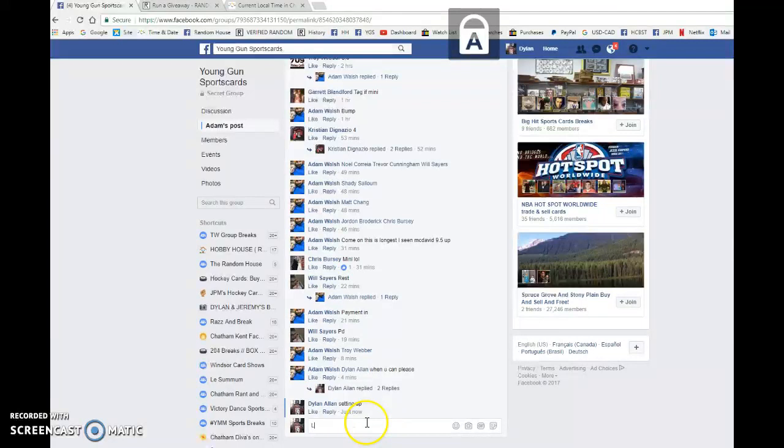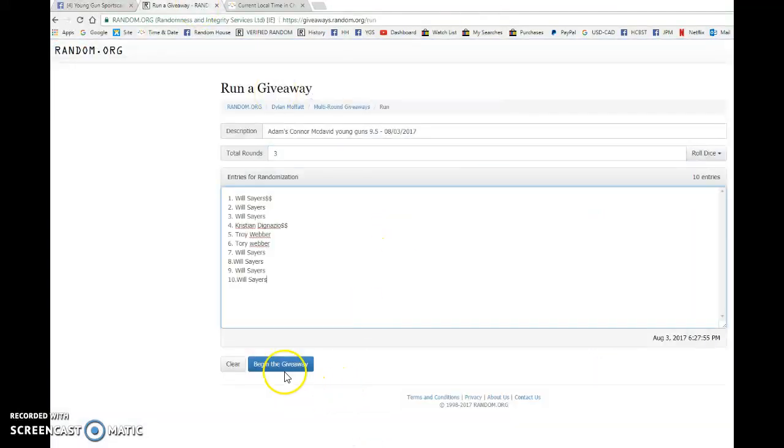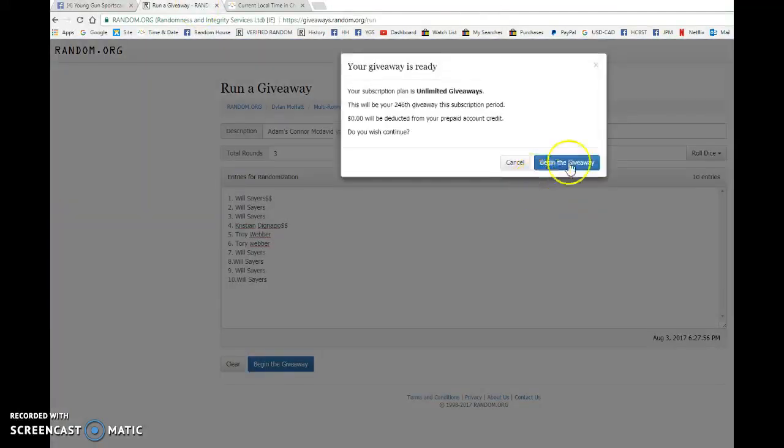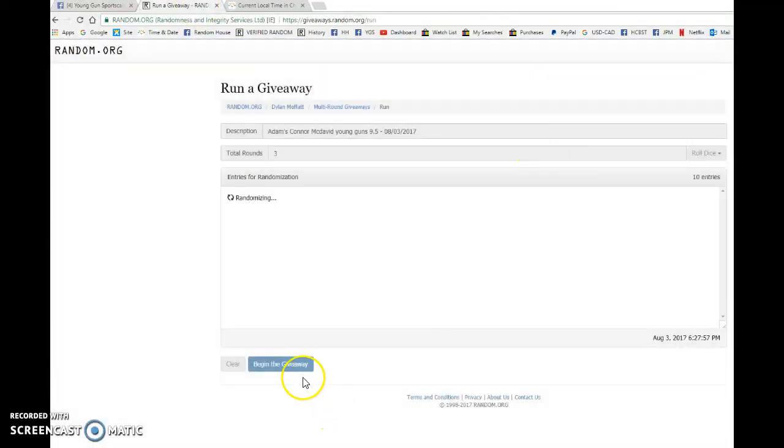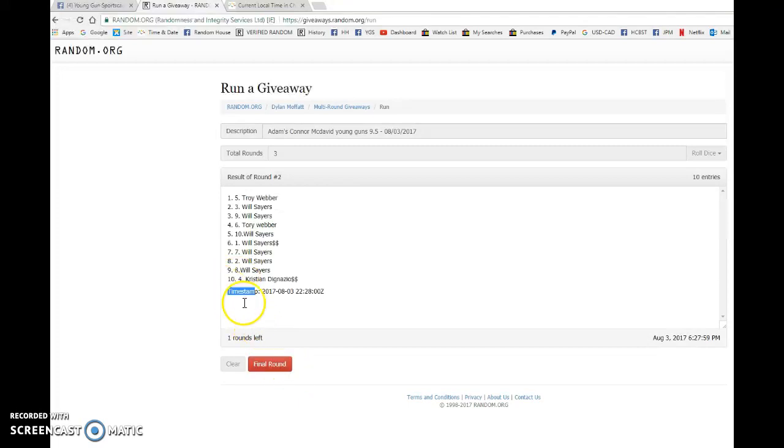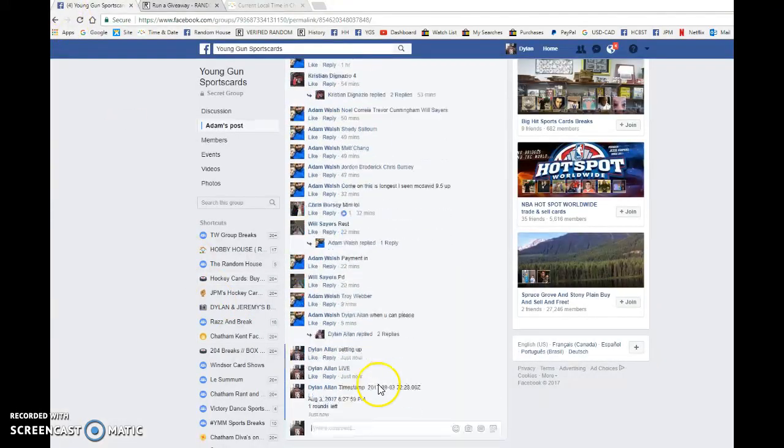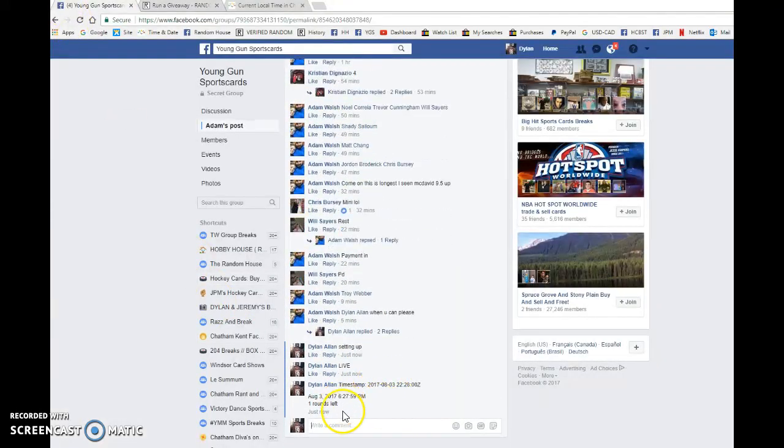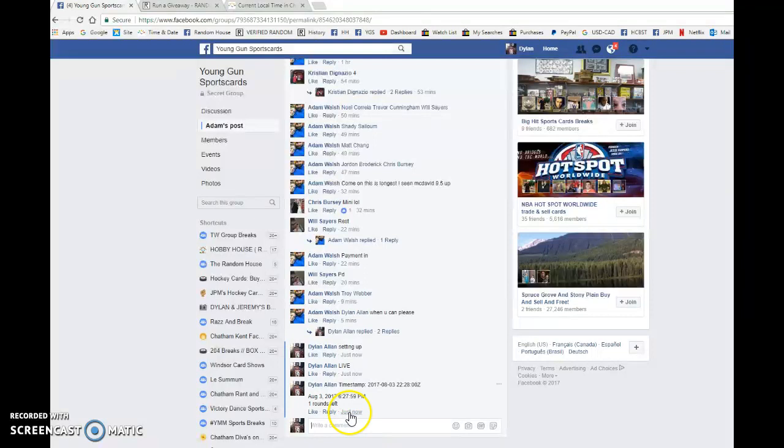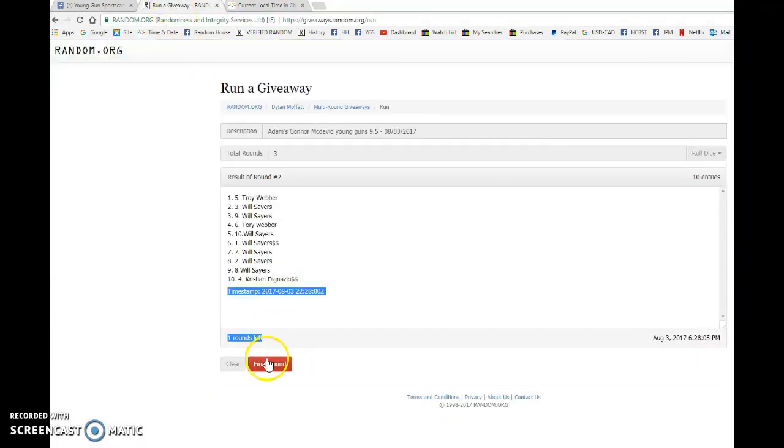So good luck to you and everyone else. Going live, bringing this to random.org and finding yourself a winner. Will after one. Troy sneaking in there after two. 222800 is the second random at 627, now 628.